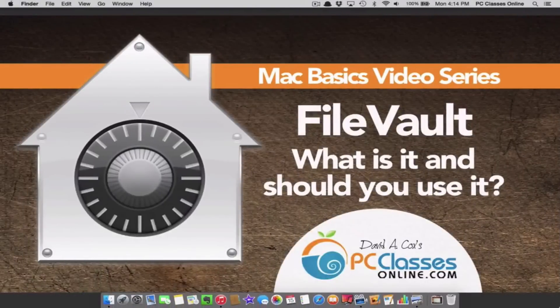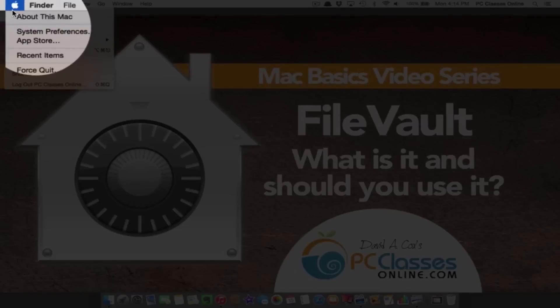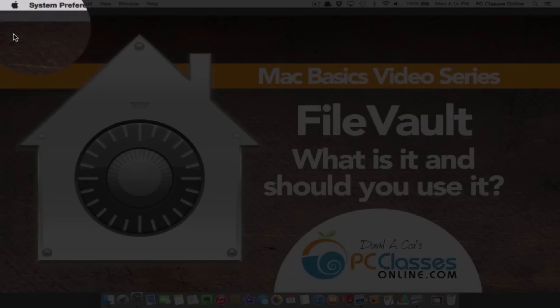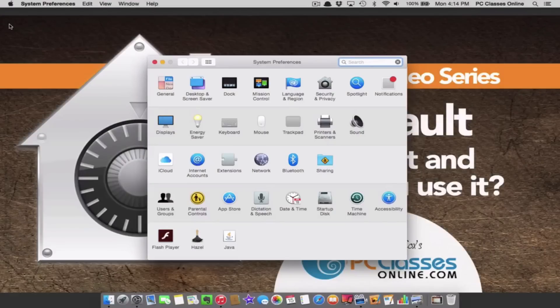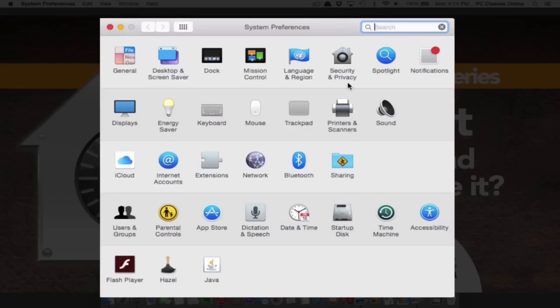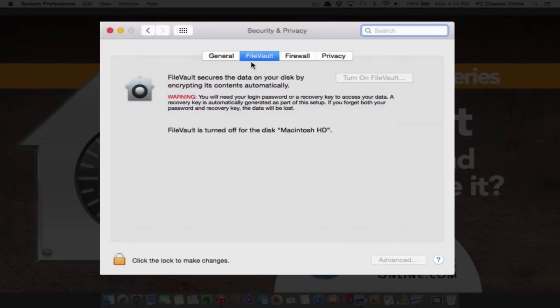Let's go over how to disable it. Go to the Apple icon at the top left of your computer. The second item down is System Preferences. From here, in the very top row, we have Security and Privacy.